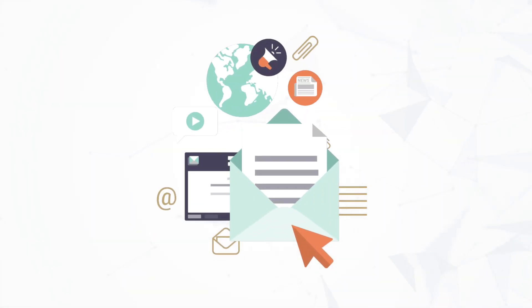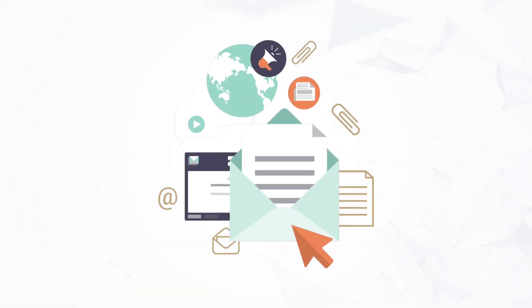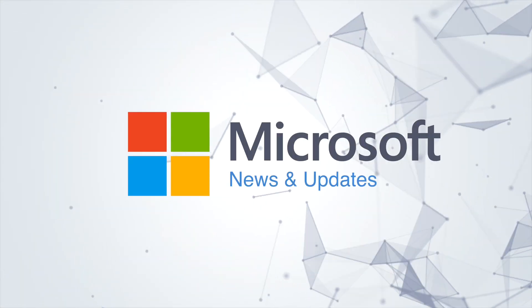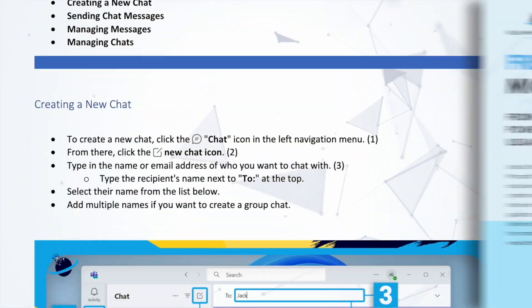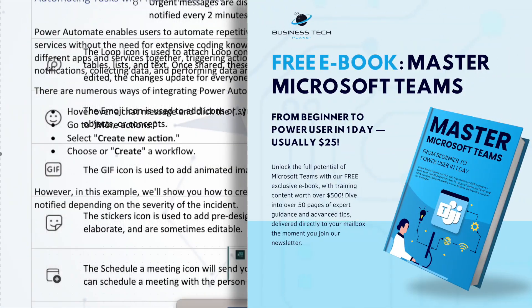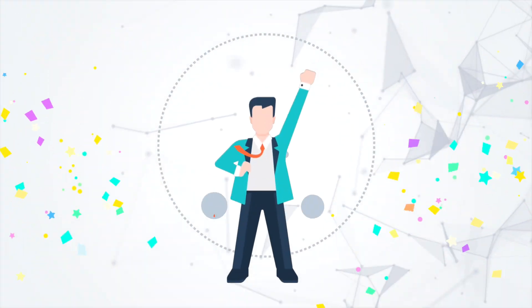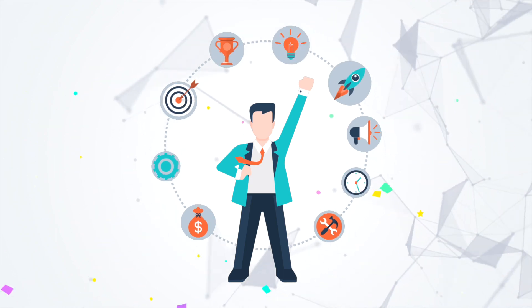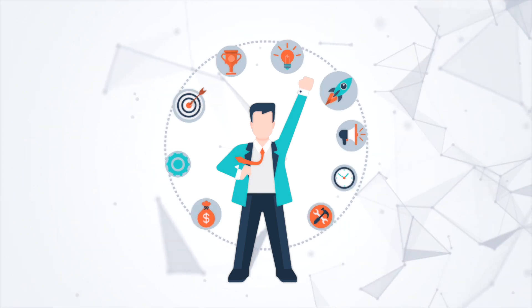First, we're introducing the new Business Tech Planet newsletter, where you can find the latest Microsoft news and updates. Get access to our free Microsoft Teams eBook and always have the chance to win our monthly tech prizes. Just hit the link and get your free copy of the Master Microsoft Teams eBook.